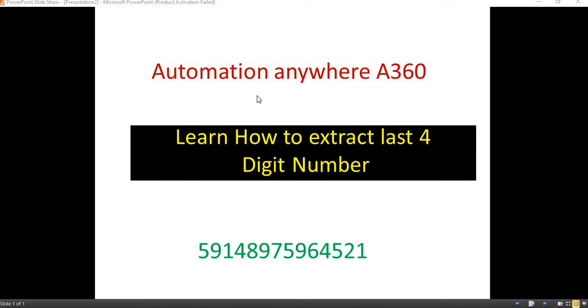Hi, let's see how to extract last few digits number or string from any values. Here I have an example. I have a 14 digit number. There I need the last four digit numbers.